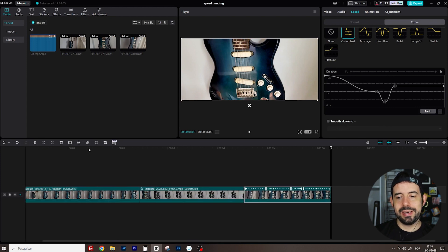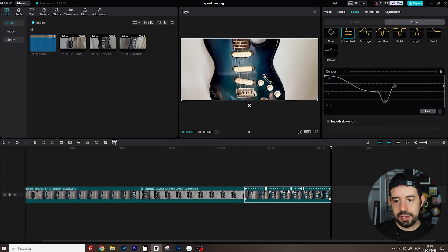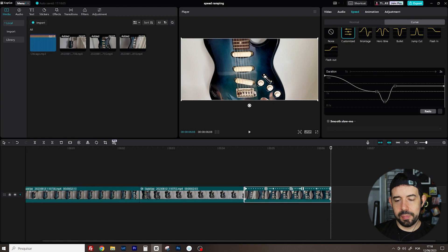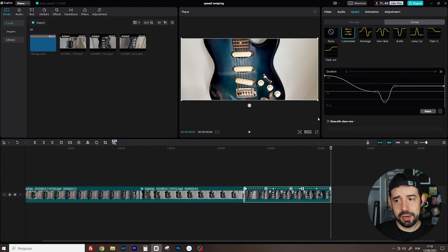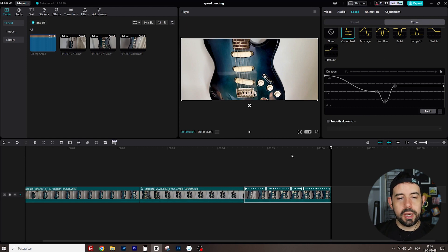You can also edit these points here. You can drag and drop here in the clip, but I do not recommend. It's a little bit messy. I prefer doing here in this official tab.